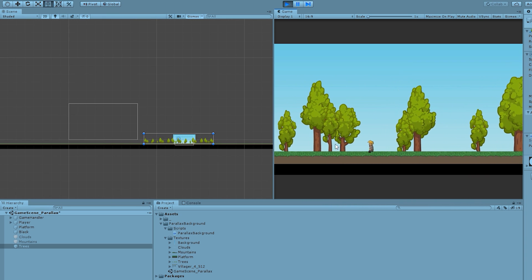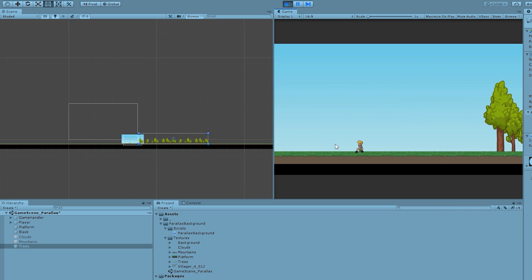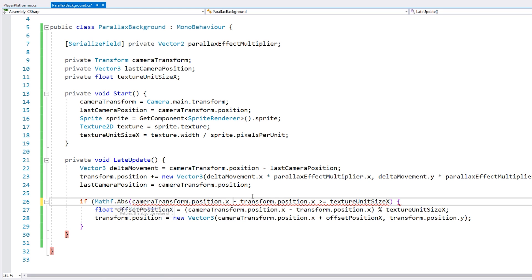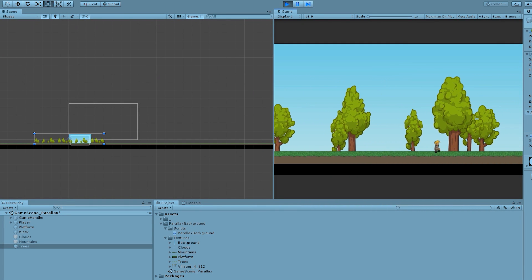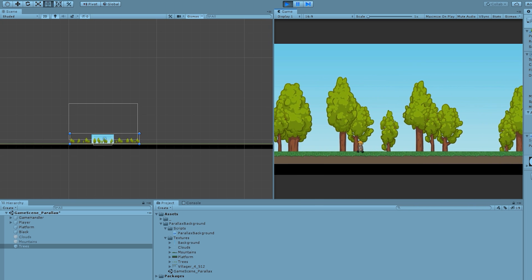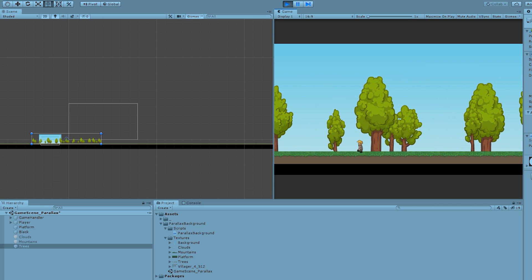Right now we're only dealing with the positive direction — if we go backwards it does not snap. The fix is simple: we use Mathf.Abs to make sure the position difference is always positive before testing against the texture unit size, then the offset will be positive or negative and everything works. Testing it — moving right the texture snaps perfectly into position, then going left it correctly moves and looks perfect.